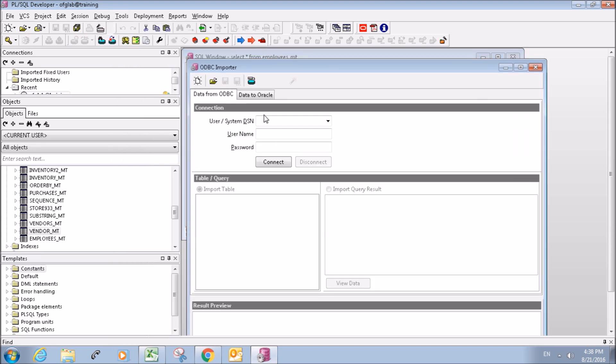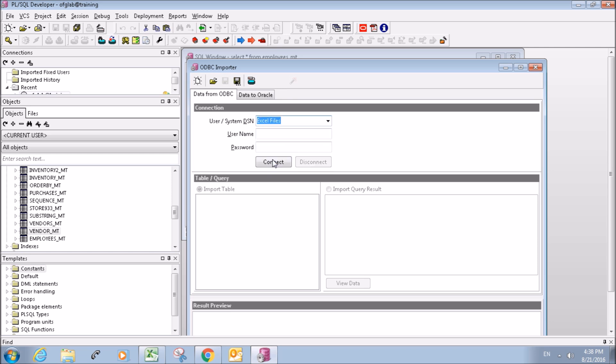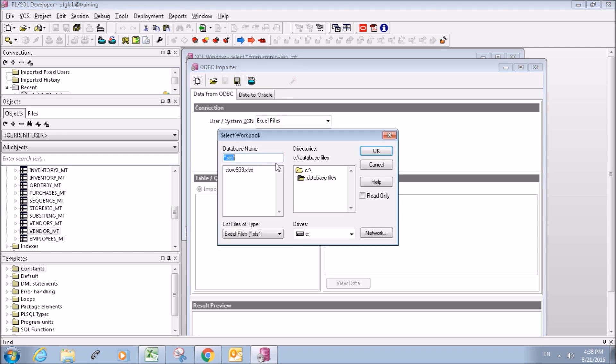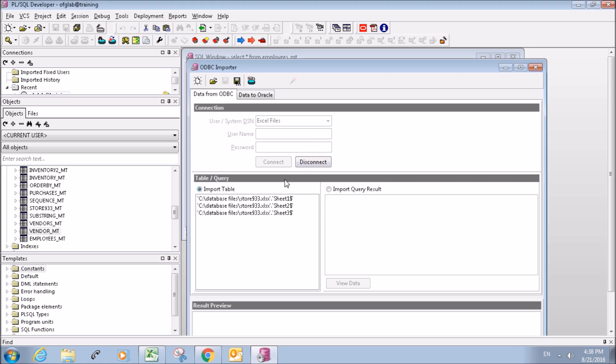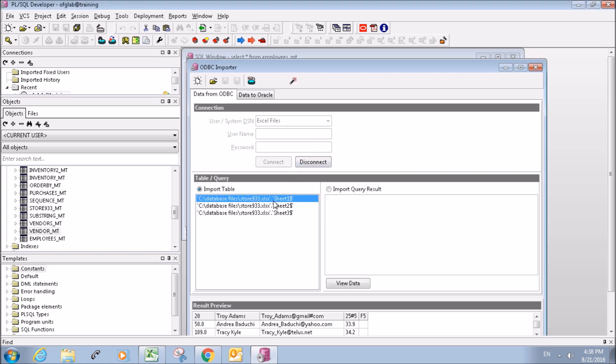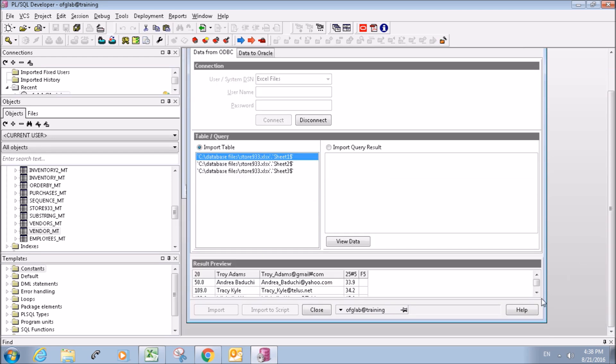So wherever you stored your Excel file, just find it and get there. And you can scroll down and check out a preview, so that's what it would look like.